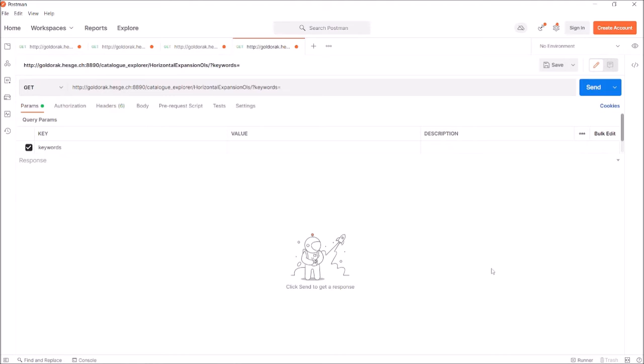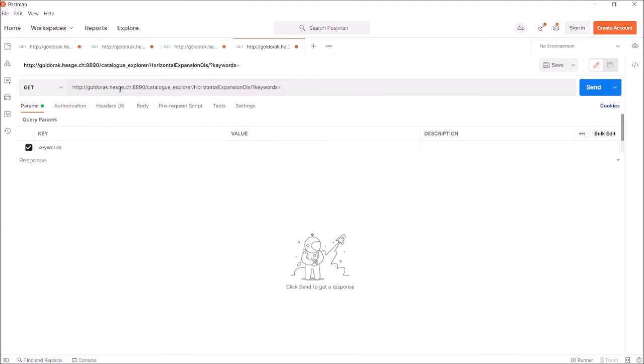Now, let's see how it works, and let's start with the basic URL. As you can see here in the Postman interface, you have to interrogate the server named Goldorak, which is hosted at the Geneva University of Applied Sciences, and you have to interrogate this server using port 8890. This URL can be found in the description of this video.